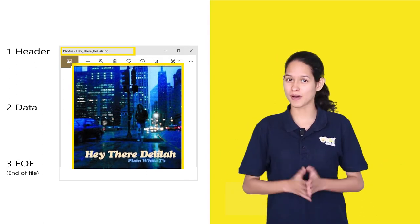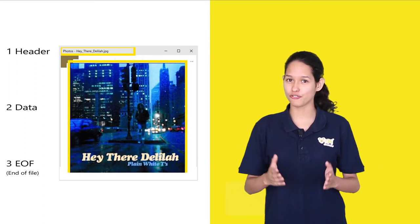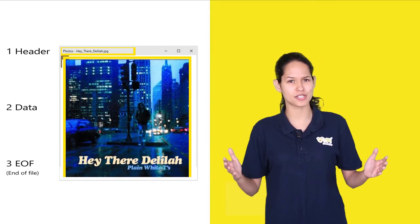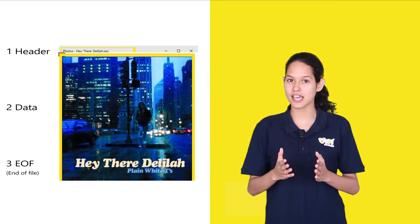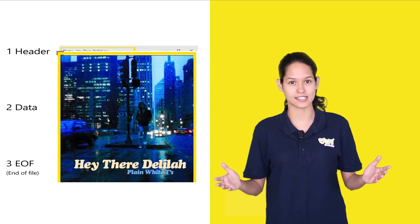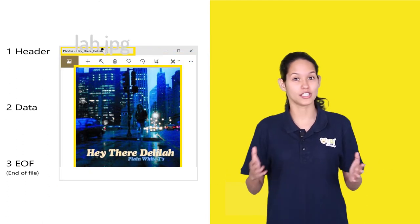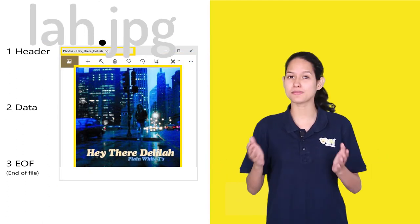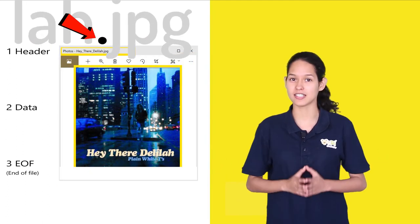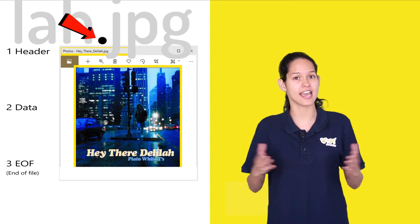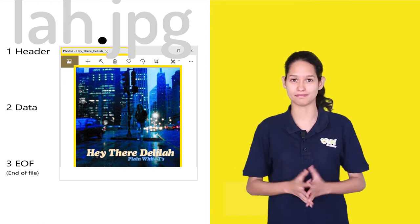Data is nothing but the contents of the file as written by the creator or editor. End of file or EOF is a special character that represents the end of the file.